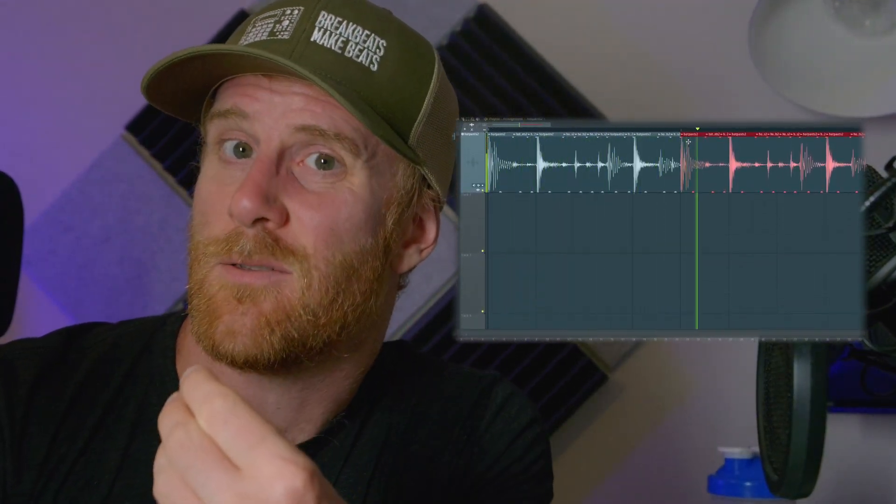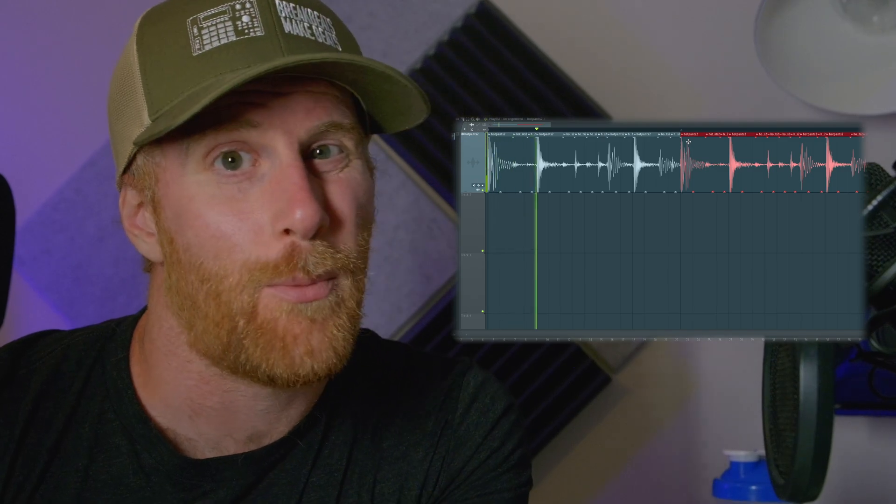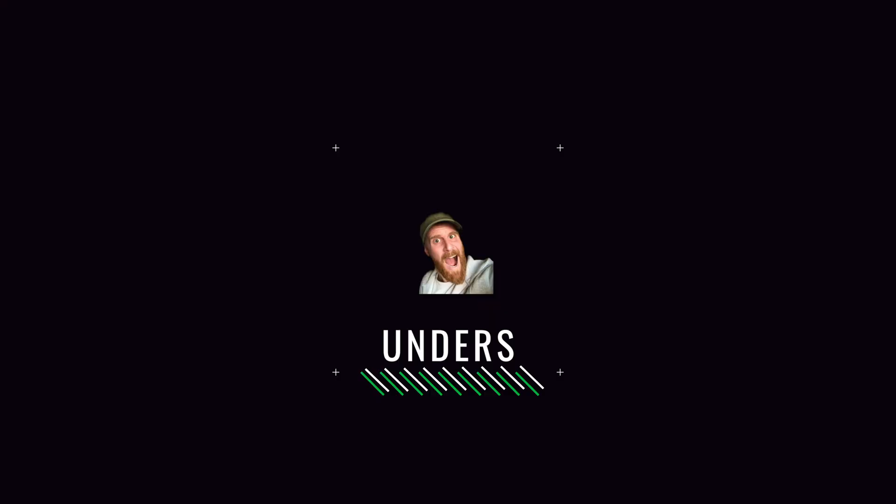What's up Troop? In today's video, I want to show you the easiest and dirtiest way of chopping breaks in FL Studio.